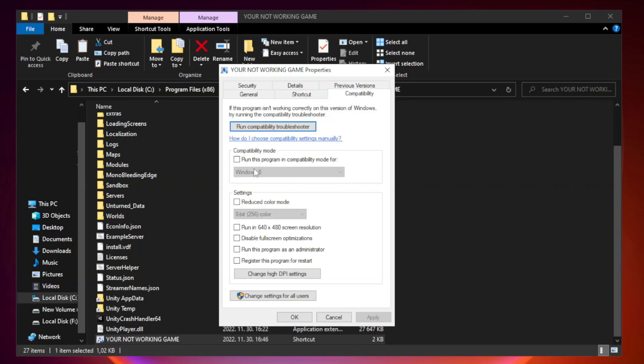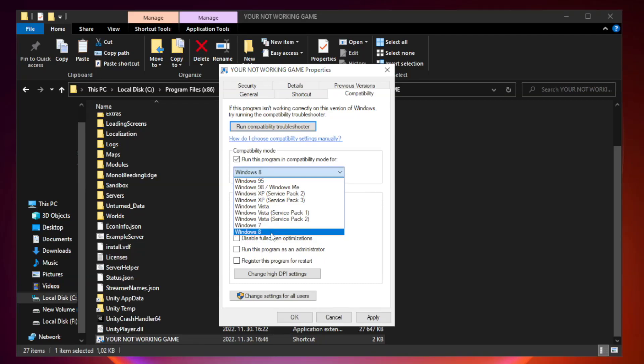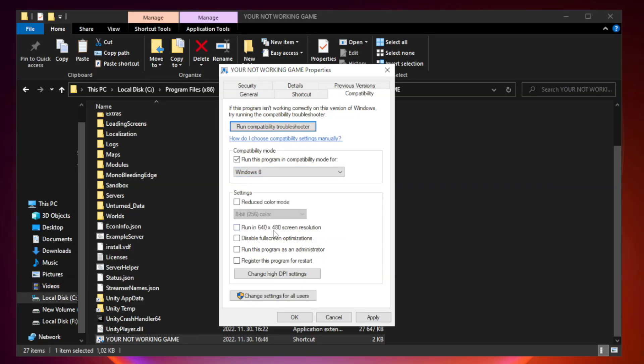Check run this program in compatibility mode. Try windows 7 and windows 8. Check disable full screen optimizations.